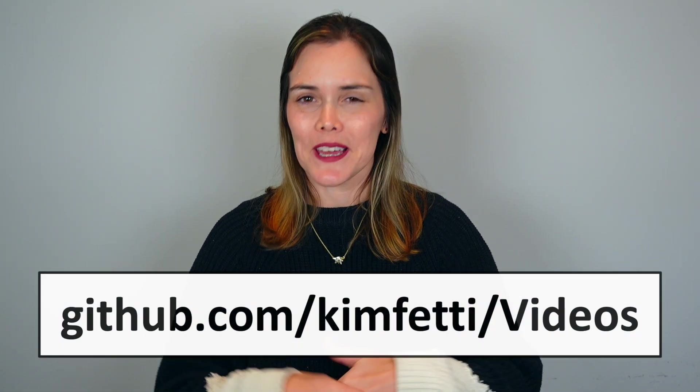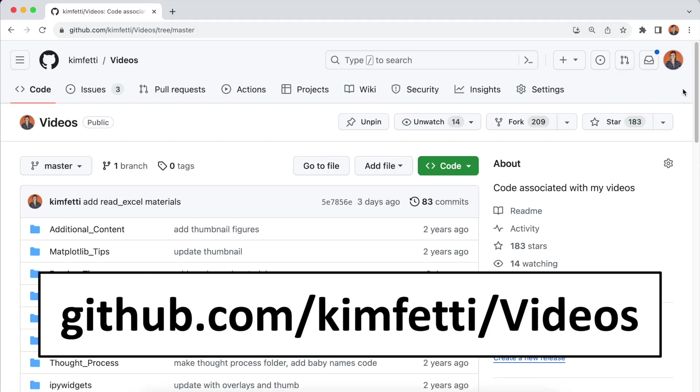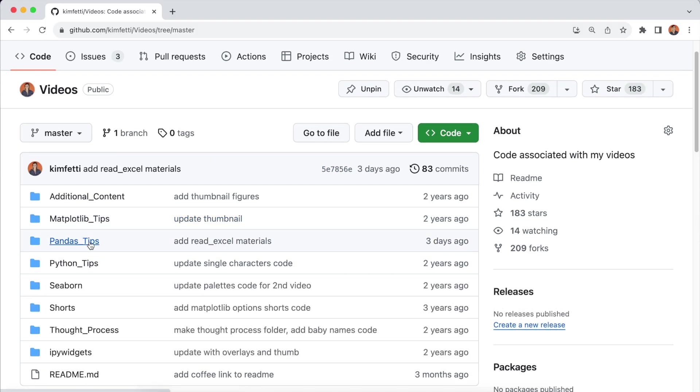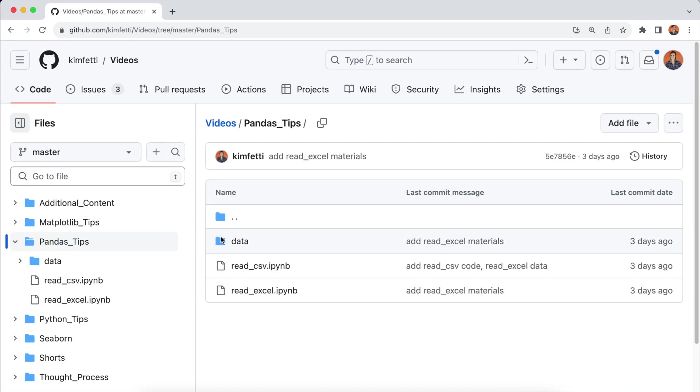You can follow along with all of the code I'm about to show you by visiting my GitHub page in the Pandas Tips section. You can also get a copy of the data I'm about to use in my Pandas Tips data folder.